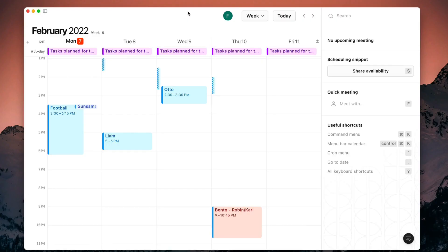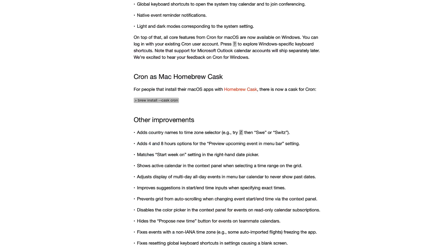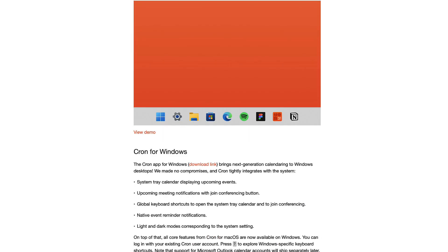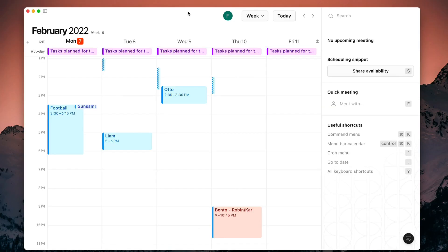You can see I have the Mac version in front of me. They also have a Windows version in early access available, and I believe they plan to add a mobile edition in the future. This application really aims to be the next generation of calendar for teams and individuals.